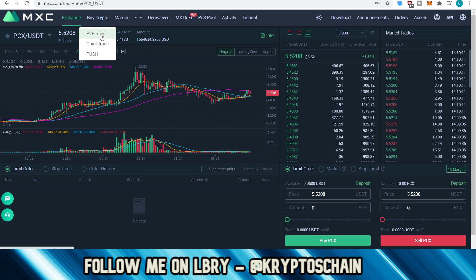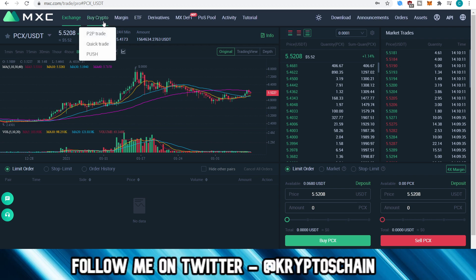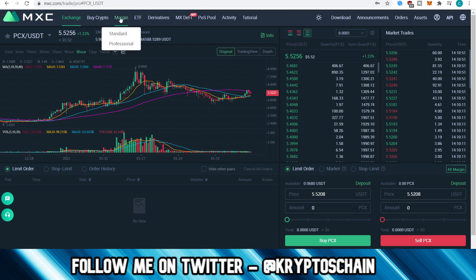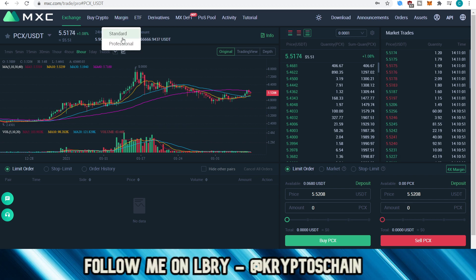You can buy crypto on MXC but not directly with fiat. You need to use the P2P feature, which means buying from people who want to sell crypto for fiat. You transfer fiat to them and MXC acts as the middleman — the escrow — managing those trades.